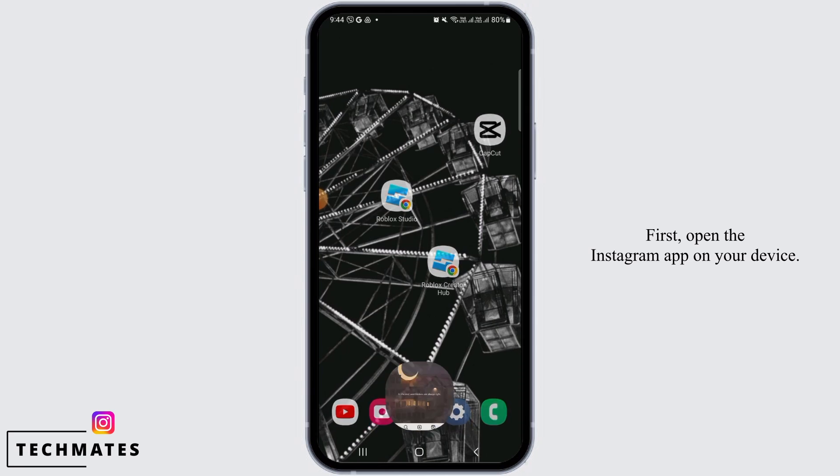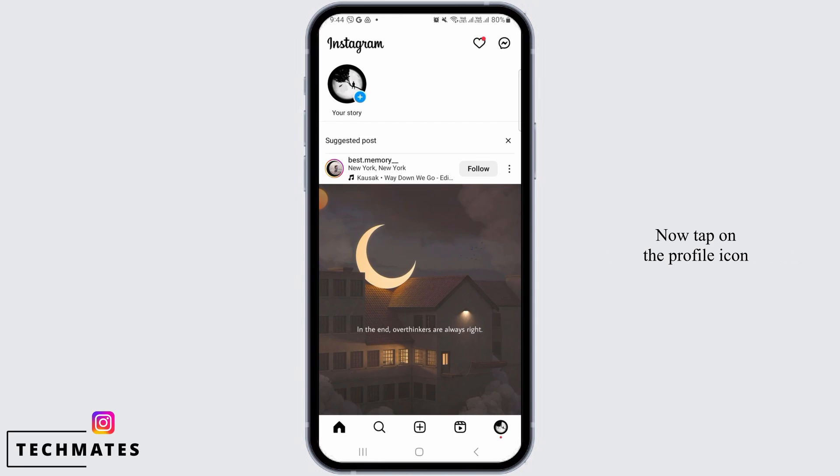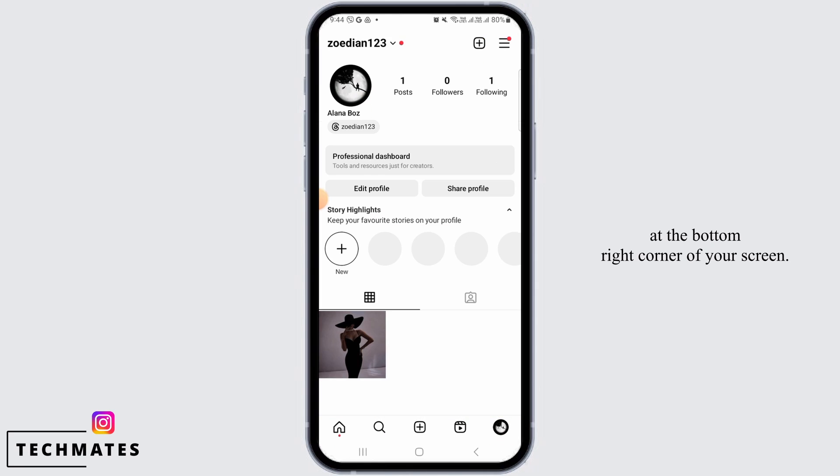First, open the Instagram app on your device. Now, tap on the profile icon at the bottom right corner of your screen.